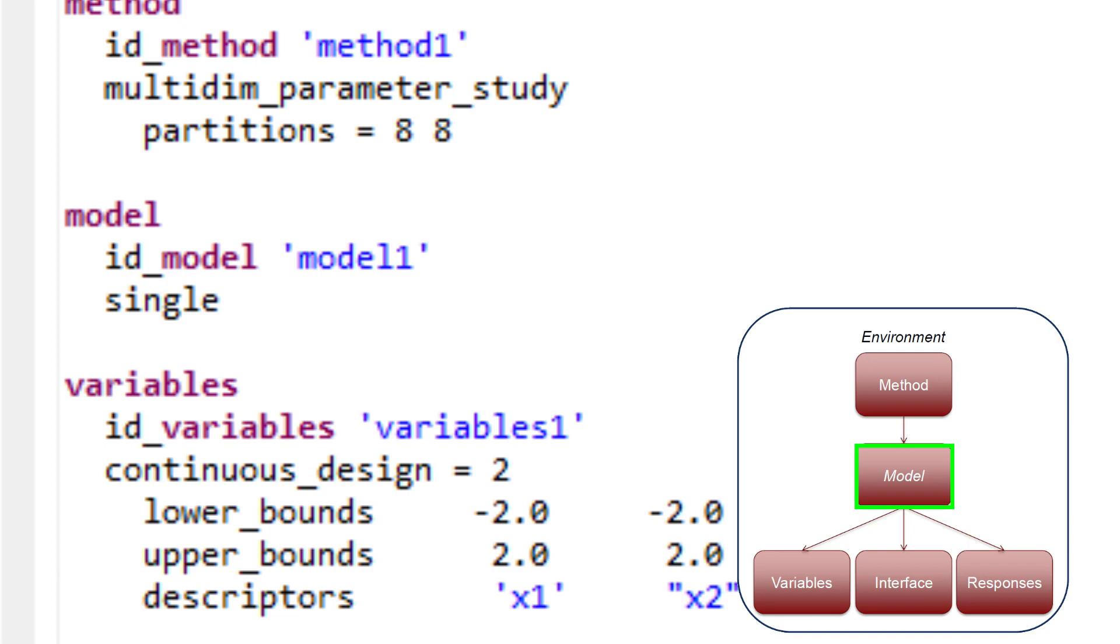If one wishes to perform more sophisticated studies, such as surrogate-based analysis or optimization under uncertainty, the logical organization specified in the model block becomes critical in informing Dakota on how to manage the different components of such studies, and multiple model blocks are likely needed.